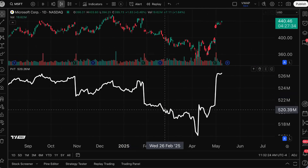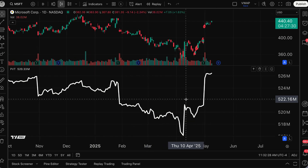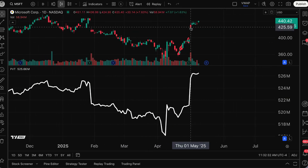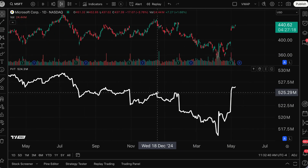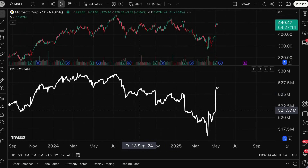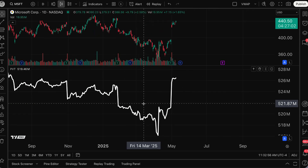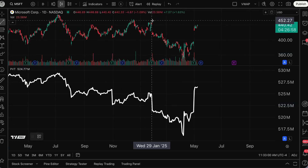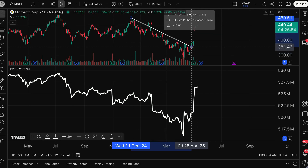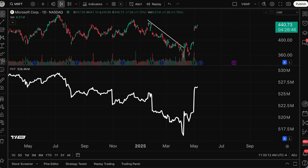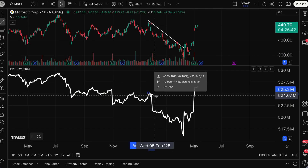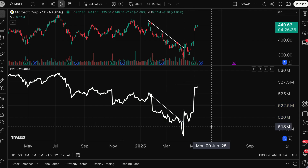I'm going to go to this chart of Microsoft and look at an example in real time. What's so interesting about price volume trend — I have some drawings here that I'm going to delete from a prior educational video. As you can see, the price volume trend is rather interesting: the price of Microsoft was trending down. We had this downtrend in Microsoft, and if we align that with the price volume trend indicator, we also had a downtrend in the price volume trend indicator as well.